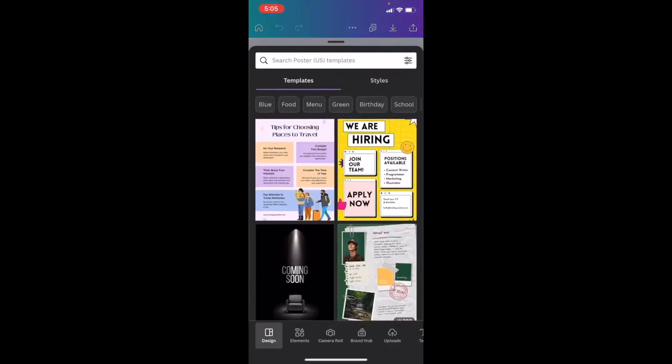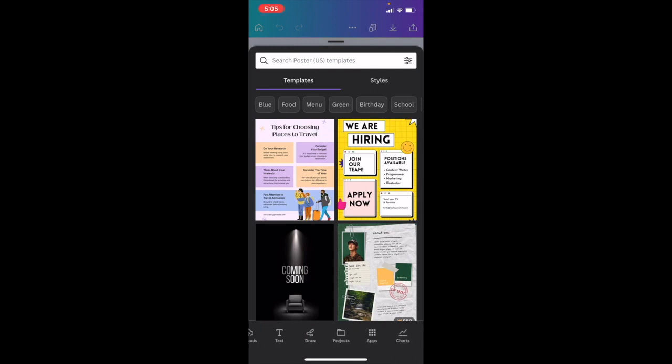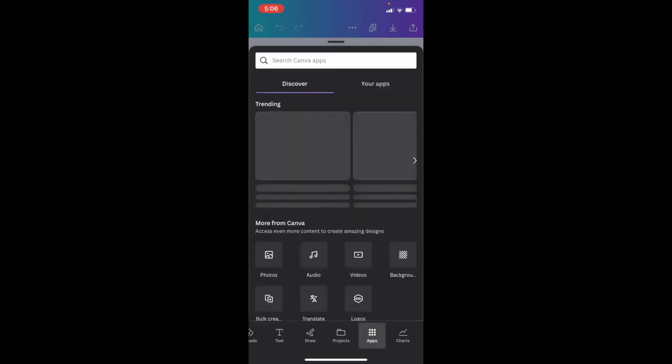Now, once you're on this screen, I want you to swipe this bottom bar all the way to the right to where it says apps. Press on apps right in between charts and projects.